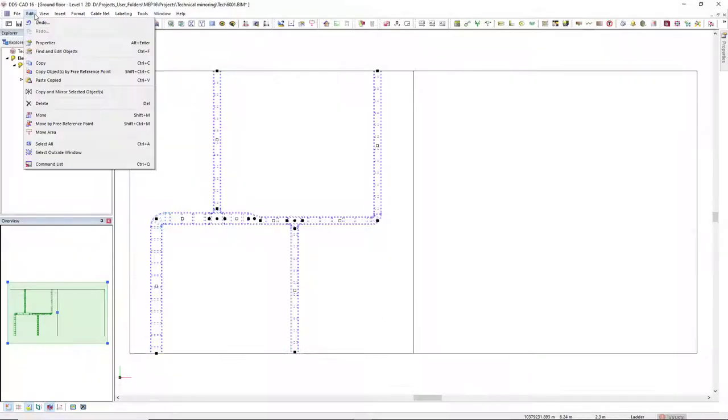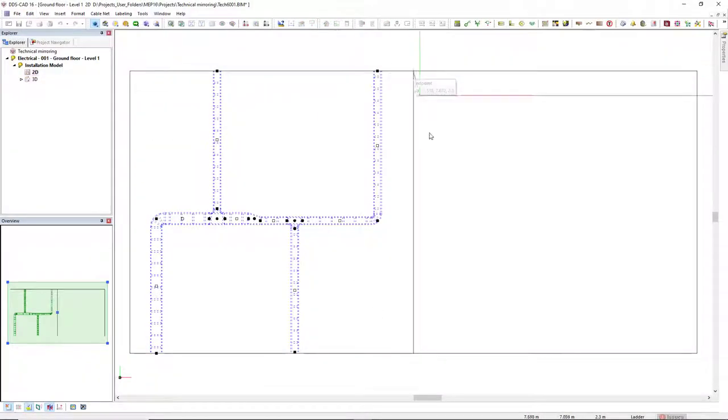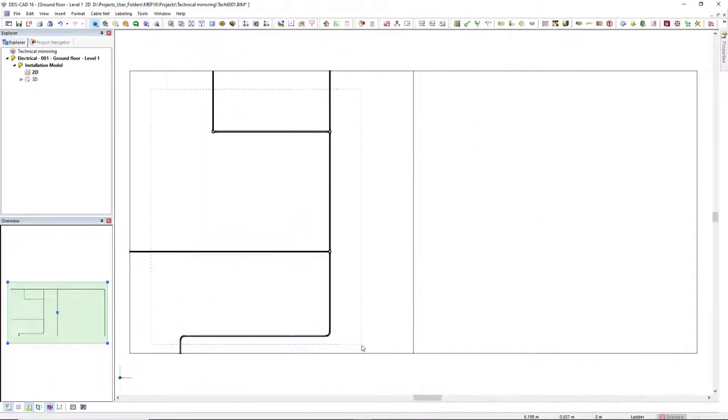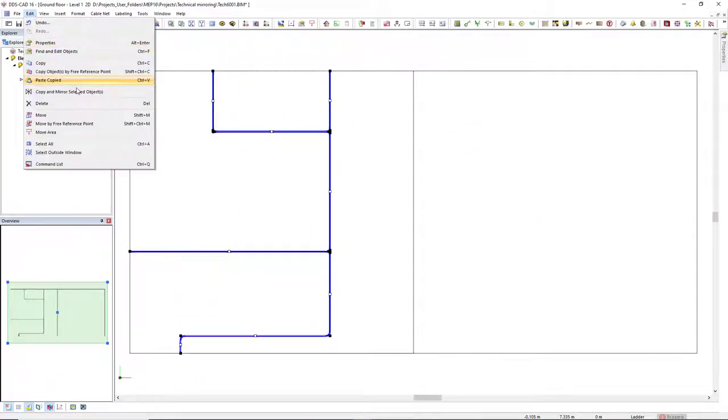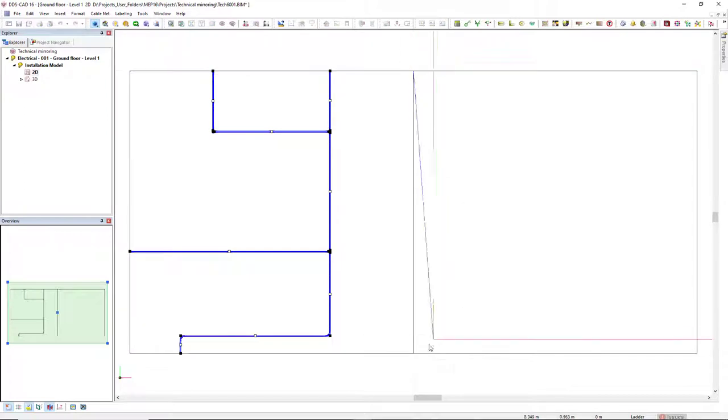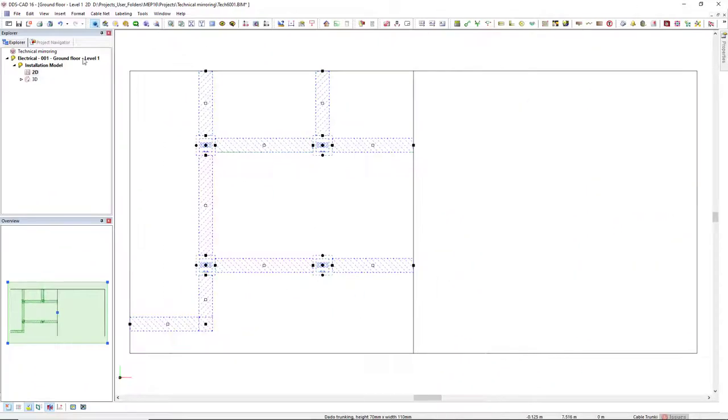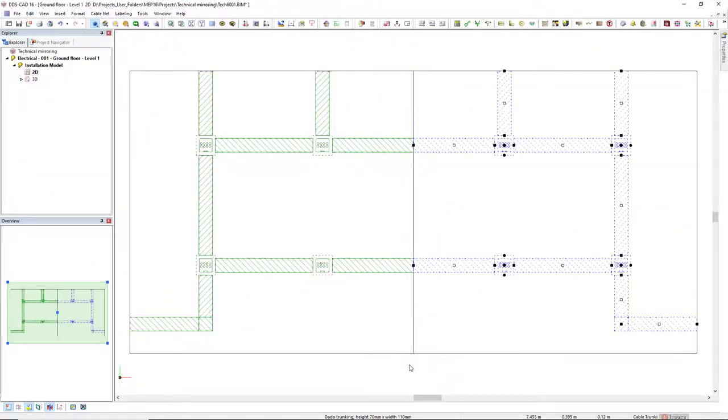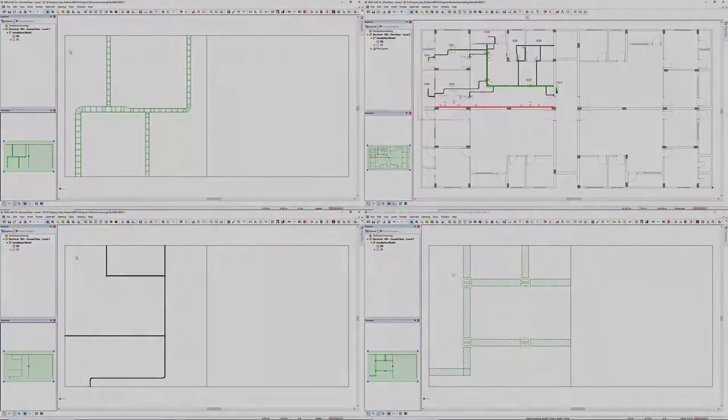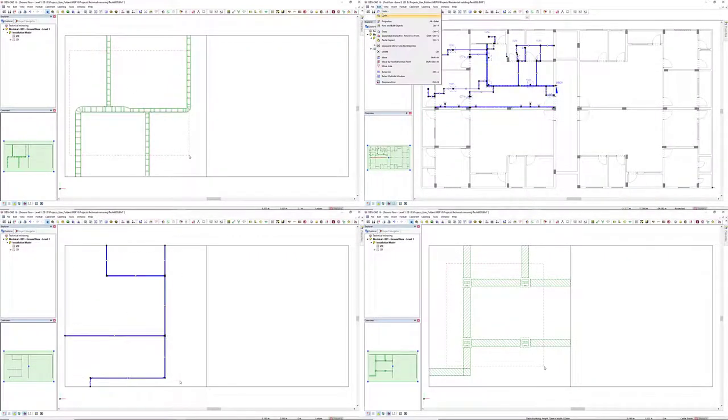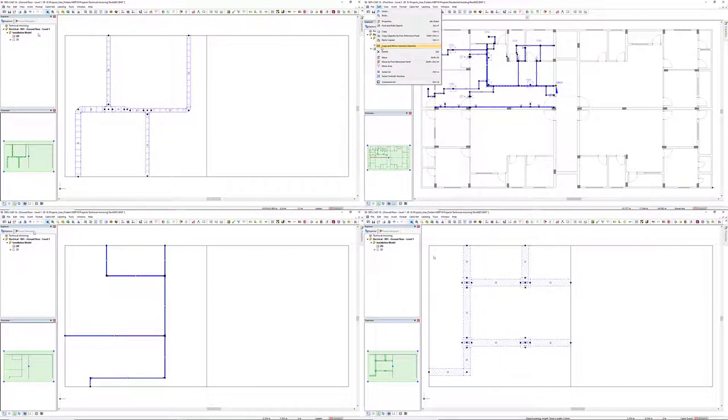This includes ladders, conduits, and cable trunkings. In other words, from now on nothing will be left behind.